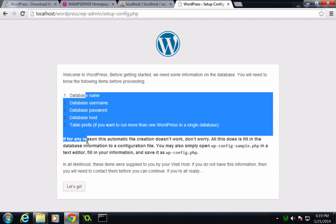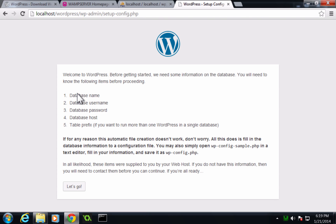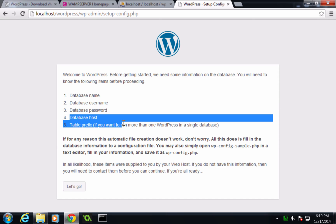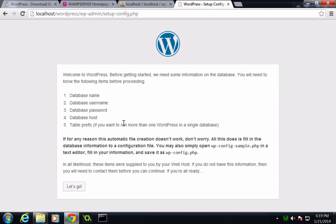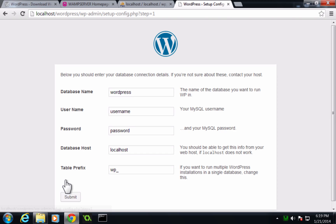And now it's going to ask for this information. That, of course, we already have. Our database name is wp-levelup. Our username is root. Our password is blank. And the database host is localhost. Now it's going to say you can have a table prefix if you want to have a multi-site. And in fact, we can talk about that later, but for right now, we're going to leave that as the default. So let's click let's go.